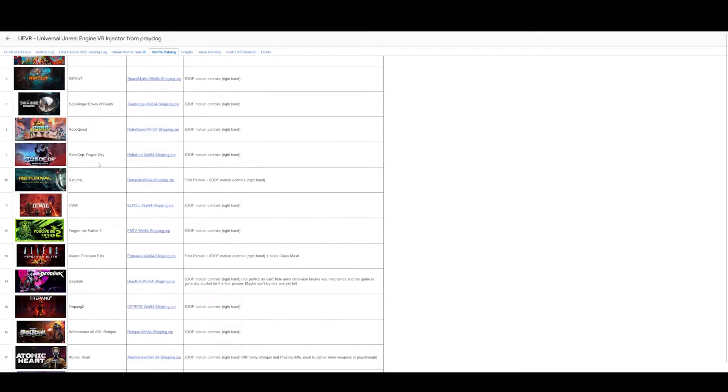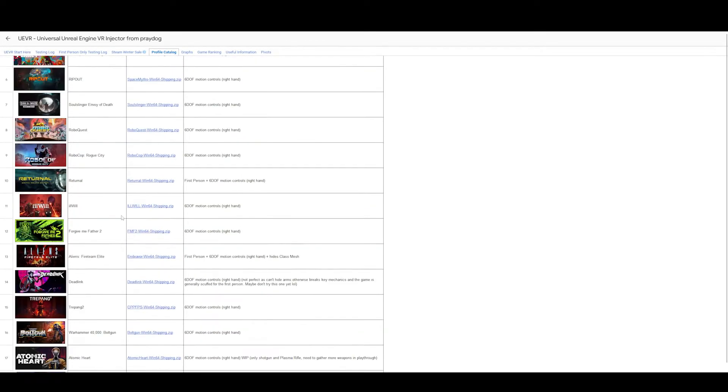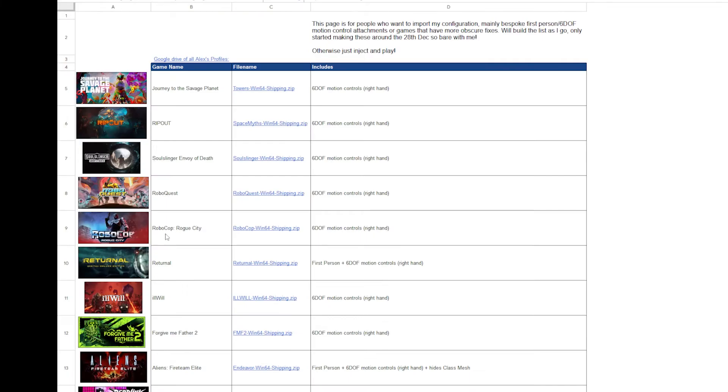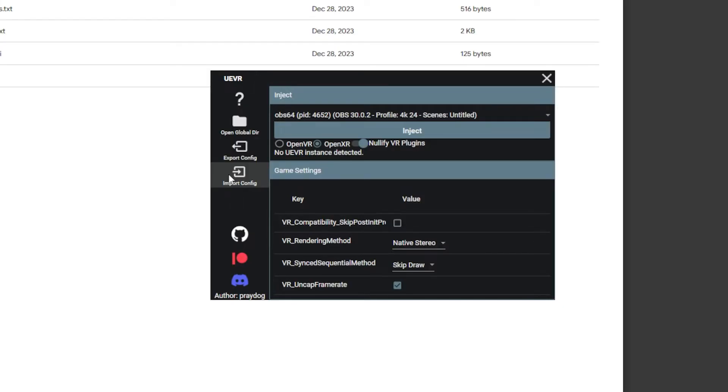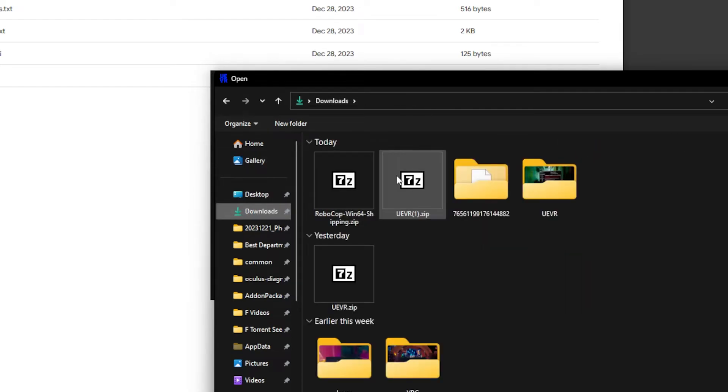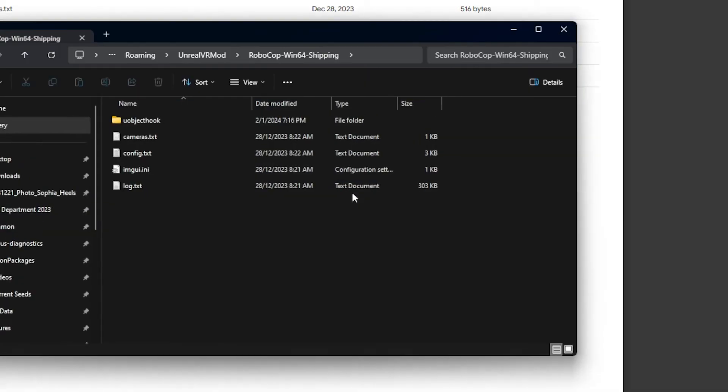These are games that people have made with motion control profiles and 6DOF profiles. For example, I'll get the RoboCop one. Just double click on it. And then here, you can click on import and just double click the RoboCop config zip like that. Done.